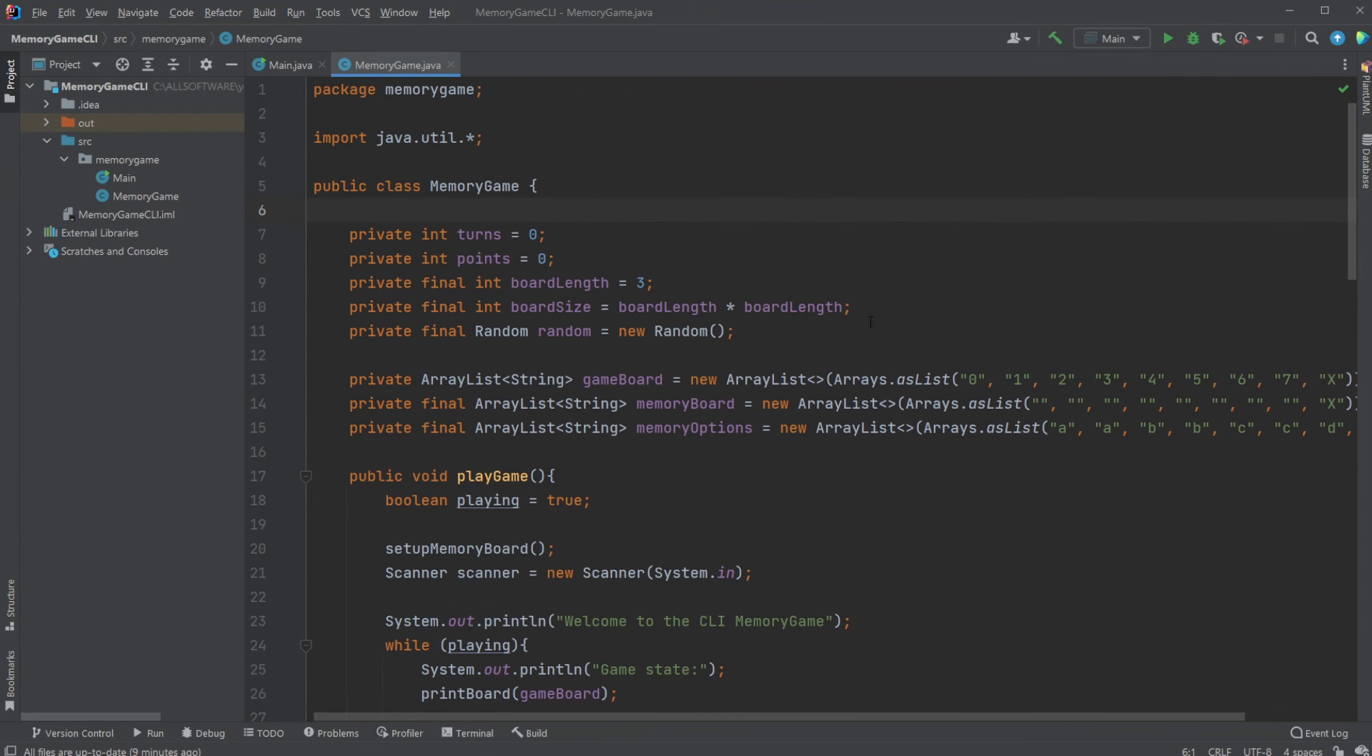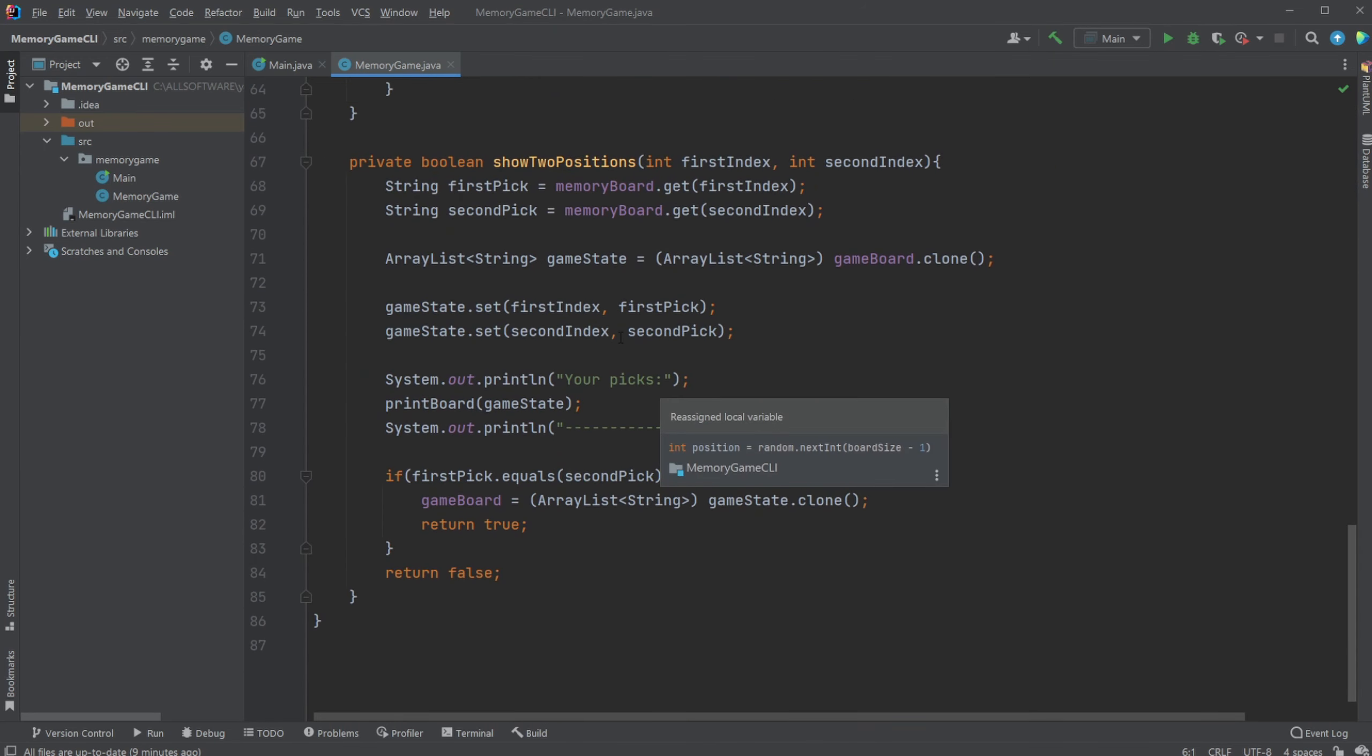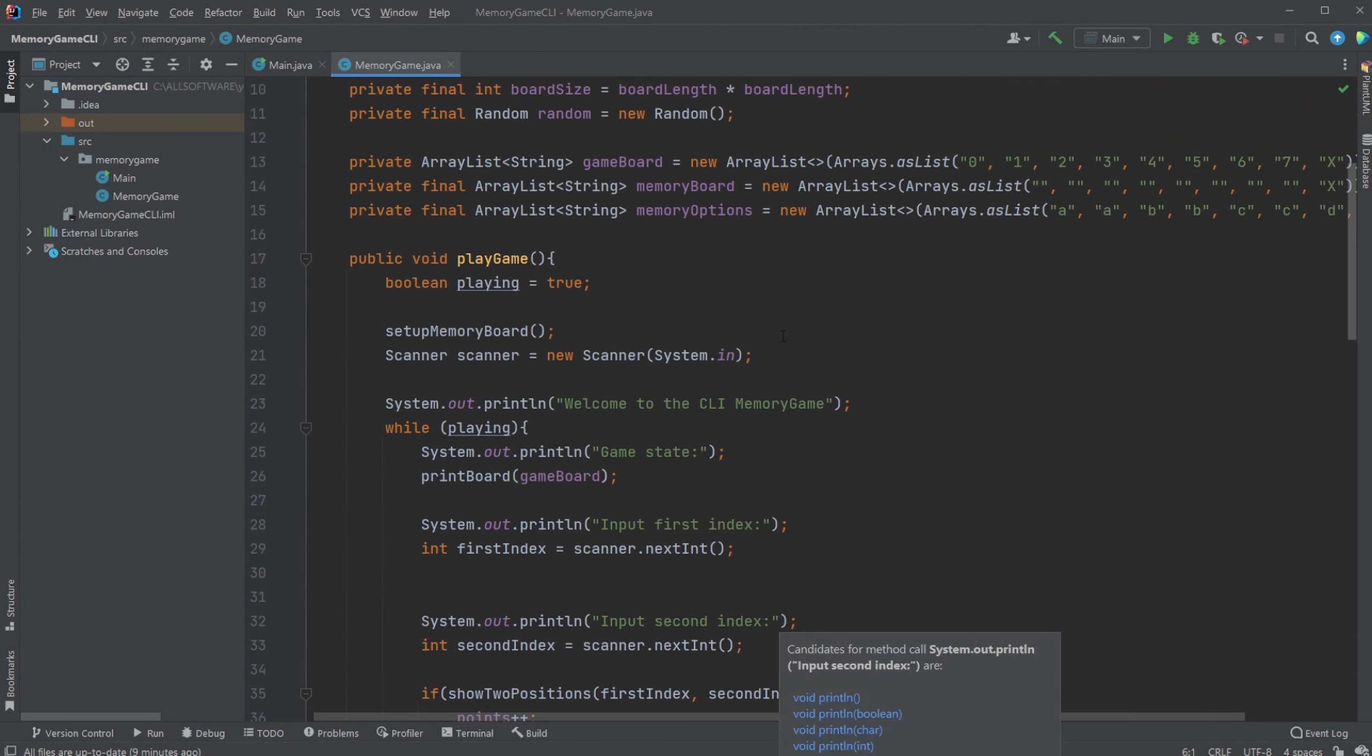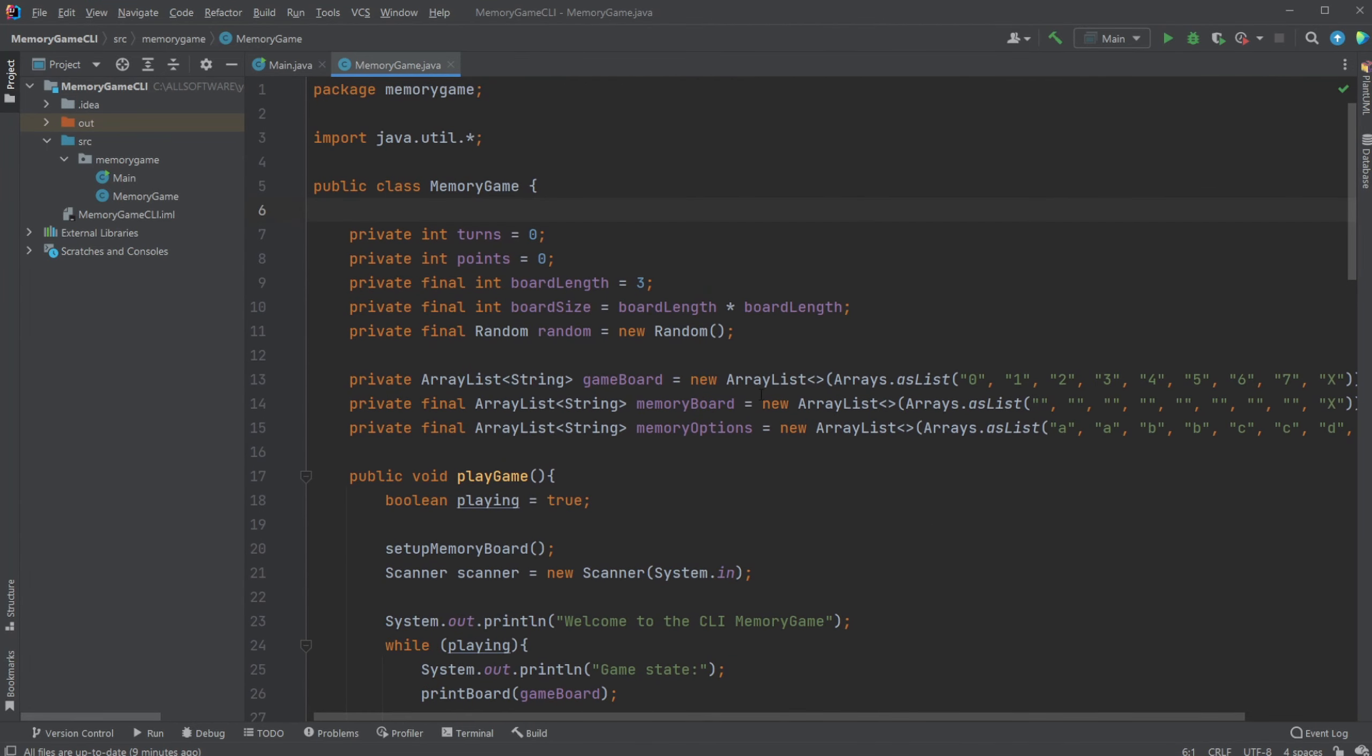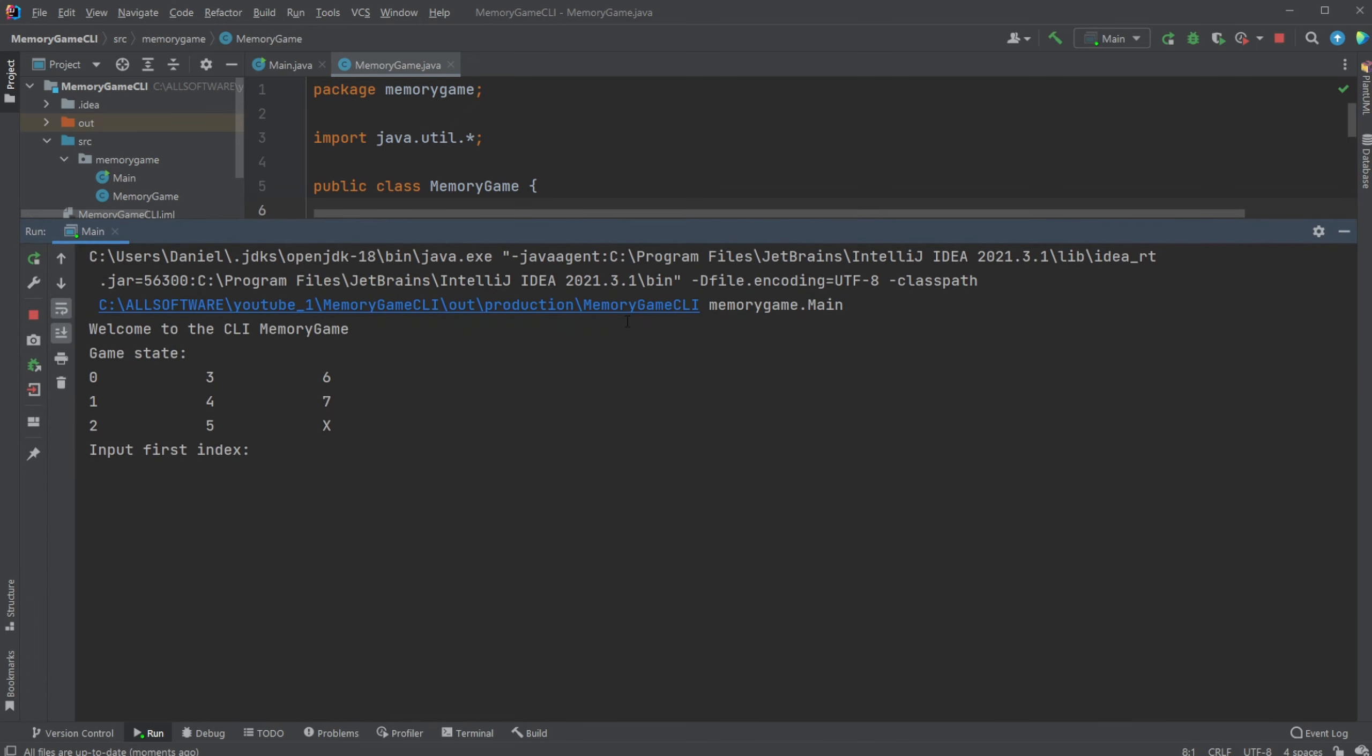I will first showcase how the game works and will then go through most of the code. To learn from this I would highly recommend you have a look at the link I will leave in the description where you can see all the code yourself. I just have a very simple CLI game where I am showcasing a game state.